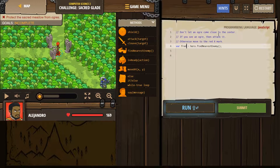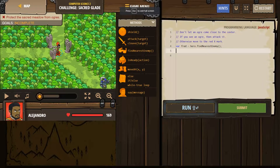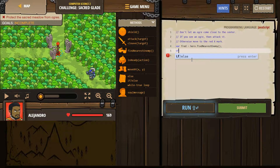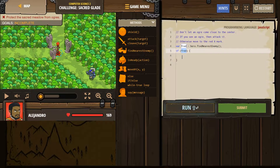Don't let an ogre come by the center. If you see an ogre, attack it; otherwise move to the red X — which is at coordinates 30, 24. So if we're going to use an if statement, I'll click on this. So 'if enemy' — well, I changed mine, I called my variable Fred, so I need to do Fred here. If you left it as enemy, leave this as enemy. So 'if Fred' — this says: if Fred exists.